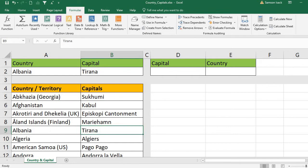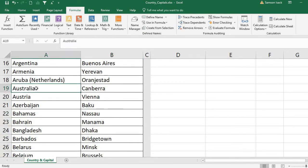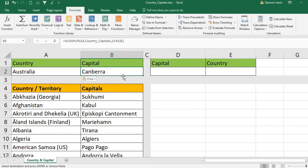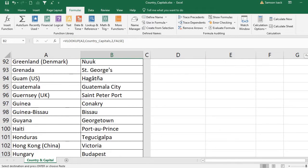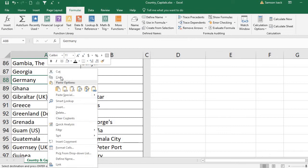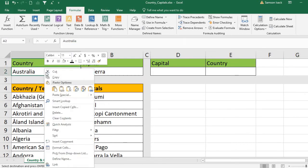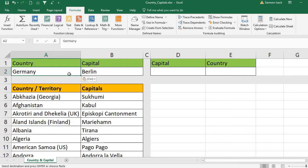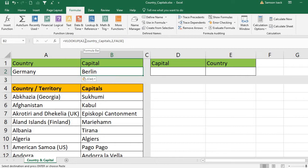If you are from Australia, check: it returns Canberra. Or from Germany — it returns Berlin. This is how you put in one given value and get the respective column index value — in our case column 2, which is the capital. Remember: the lookup value always looks up in the leftmost column.